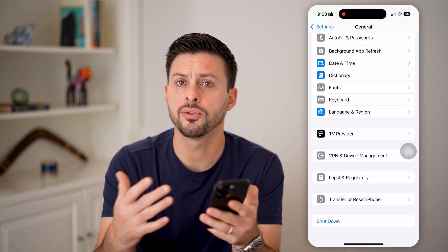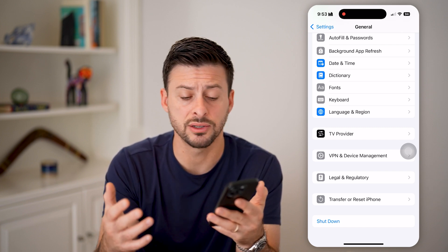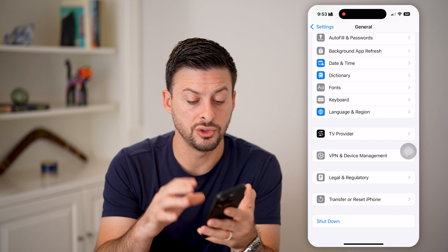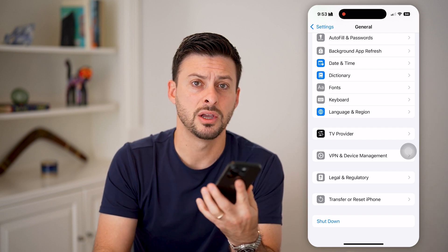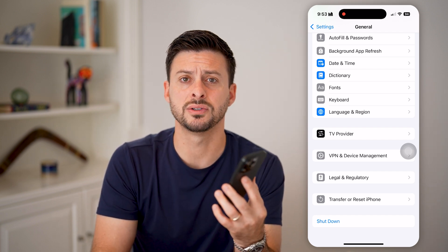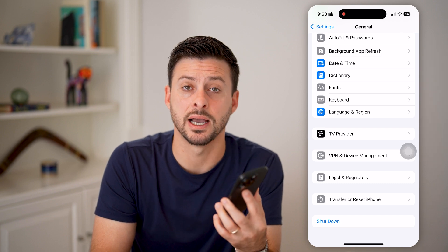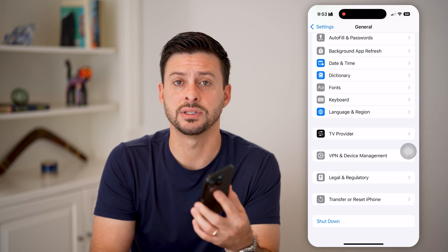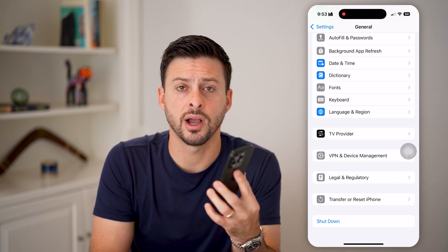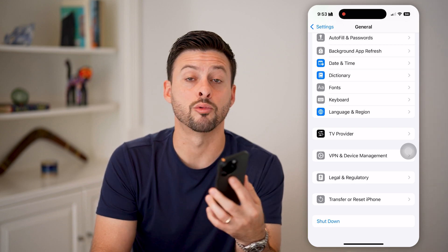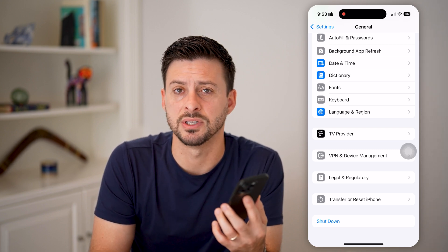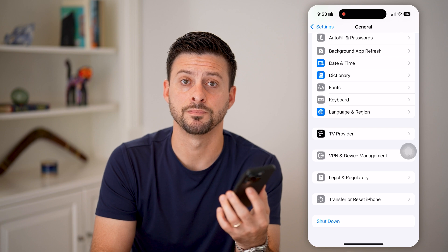If you go through this entire process and it's still not working, you can also just choose to at the very bottom hit Shut Down, turn off your phone and restart it. You'd be surprised how many times this fixes bugs or glitches on your iPhone — just shut it down and restart. A lot of times this fixes issues that you might be having.